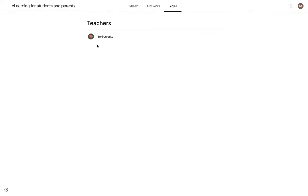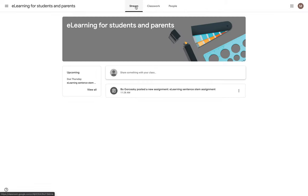And finally, in the People tab, that's where you will see the name of your teacher or any co-teachers in that class. All right, so let's turn in this assignment.